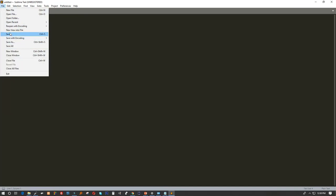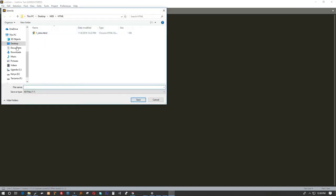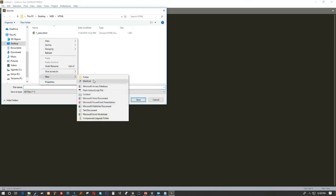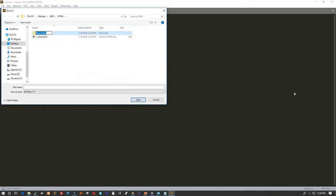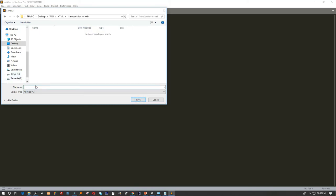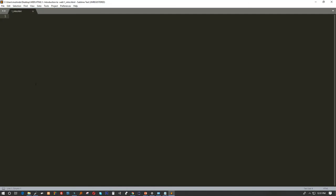We'll go to File, Save, then create a folder and name the file — for example, 'one_intro' — and make sure to add the .html extension. When we save our file with the .html extension, Sublime Text automatically knows that we're going to use HTML encoding for this project.